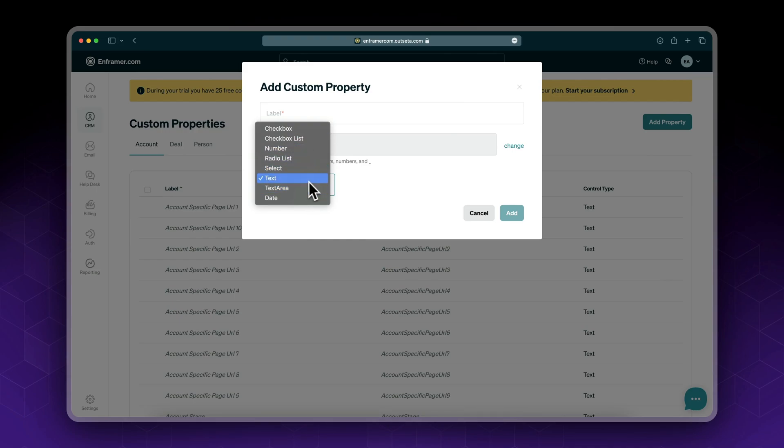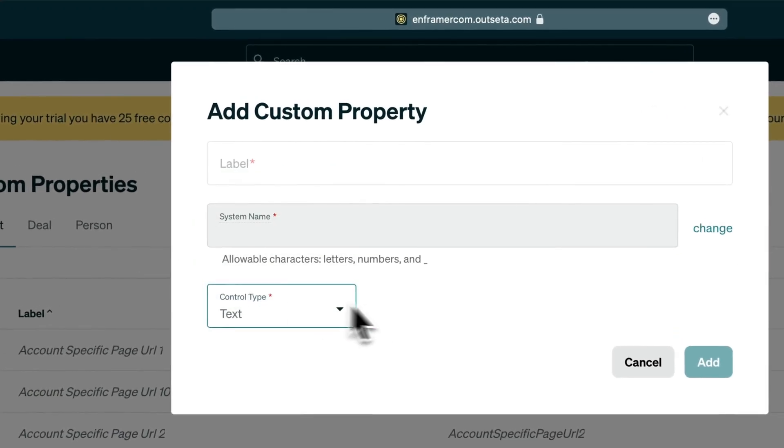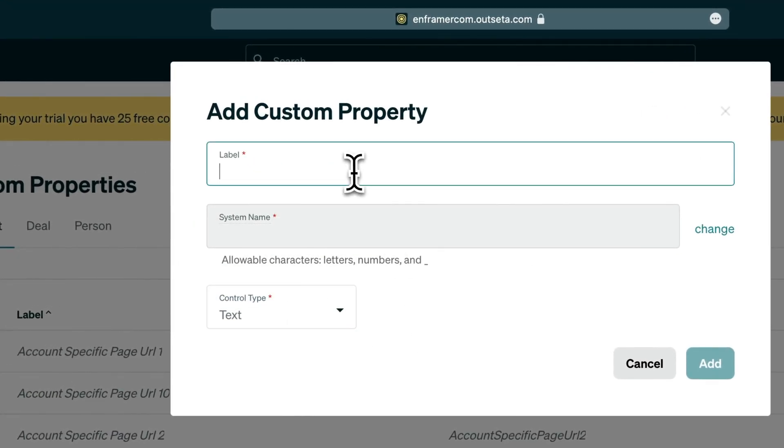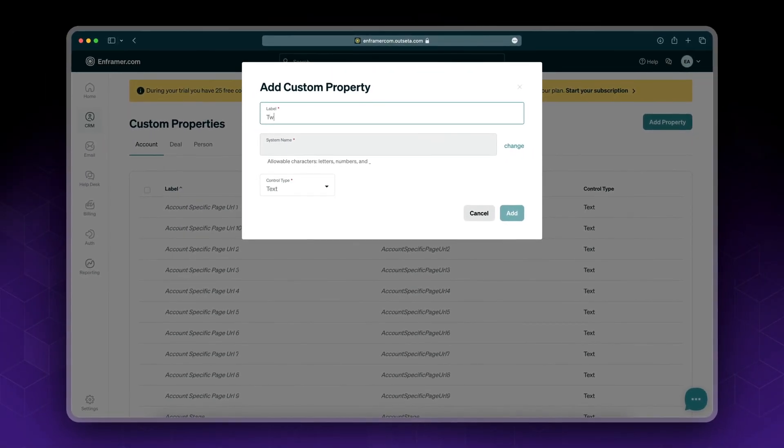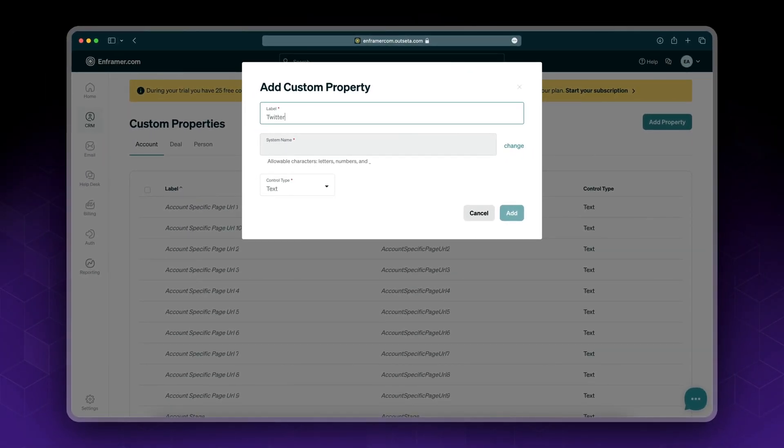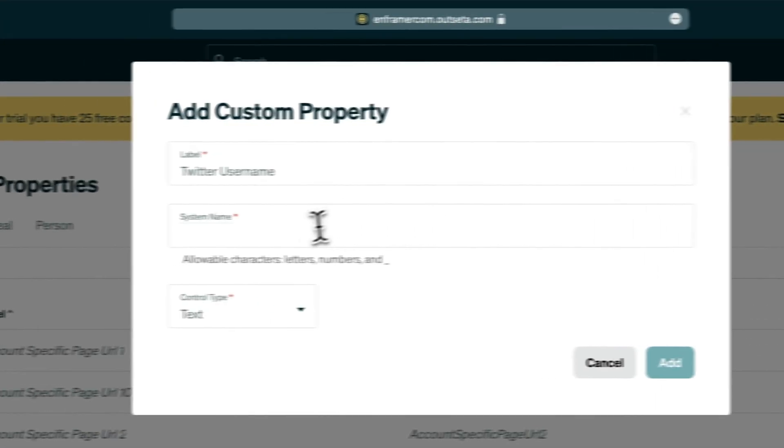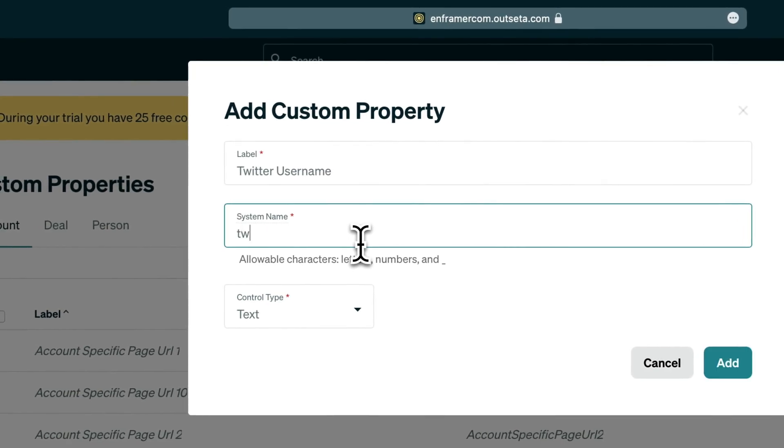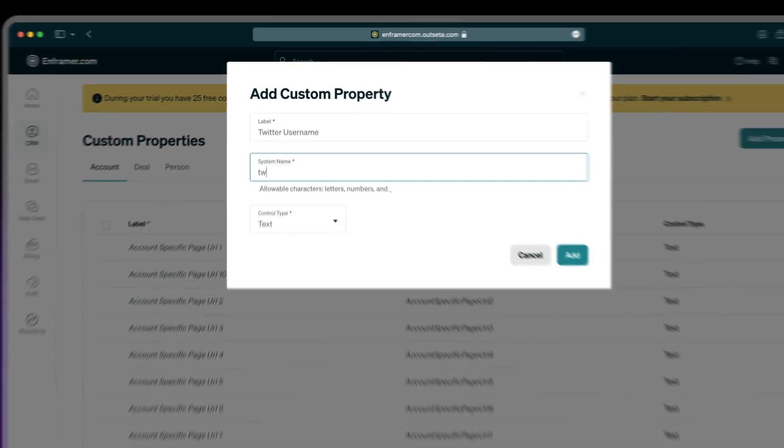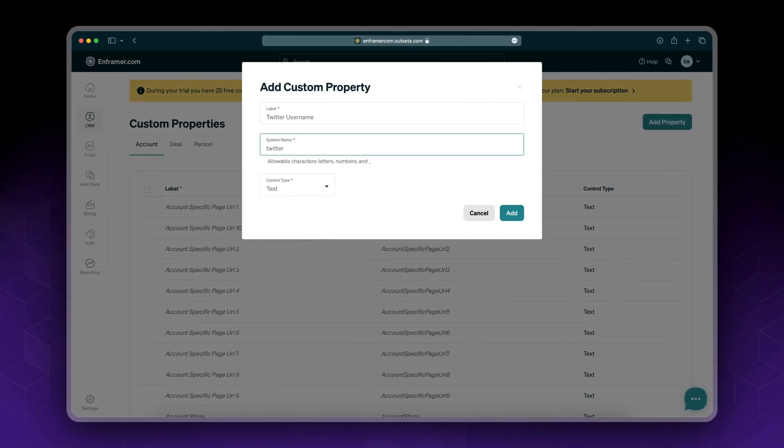In my case, I'll probably use text. This is a custom property—let's call it something, maybe Twitter username. It could be anything you want. Choose the system name and set it to something without spaces; this is kind of like an ID, so twitter_username or just twitter.